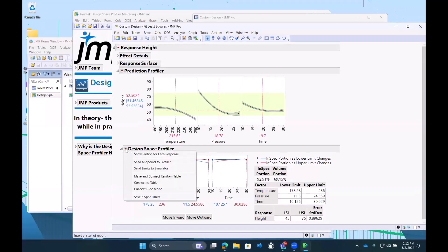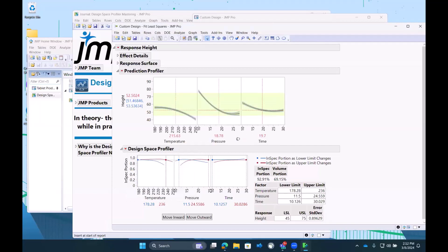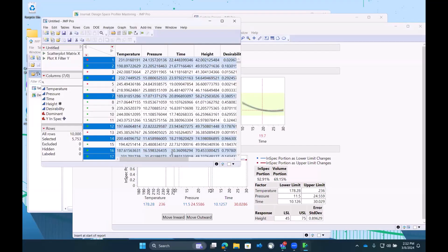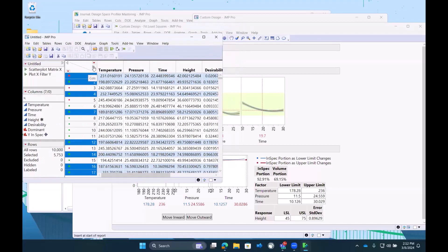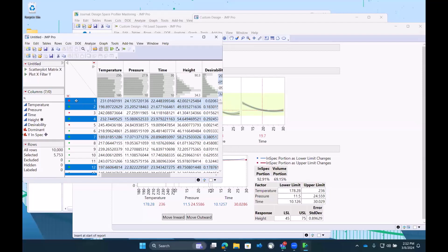What I'm going to do is I'm going to make and connect a random table. 10,000 points across the design space. So we just made a table and we can see these same ranges of temperature, pressure, and time. And we can see our height parameter.